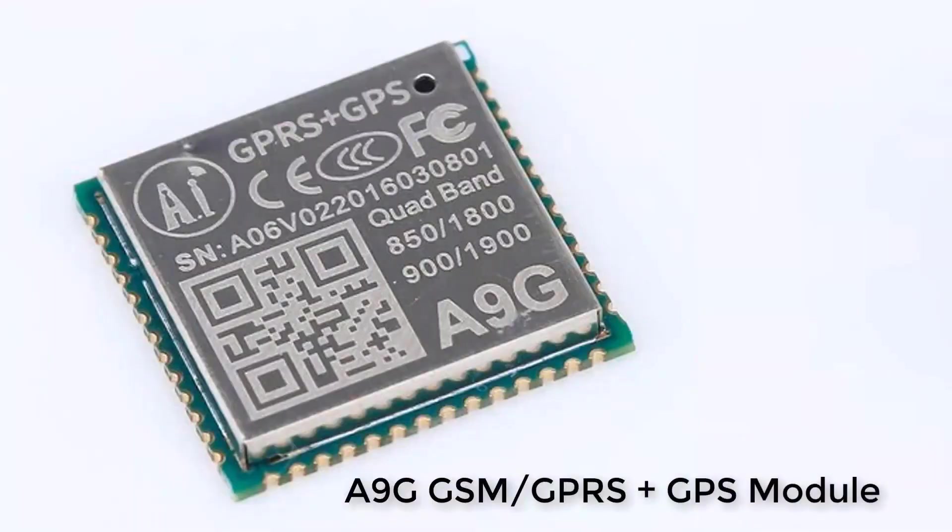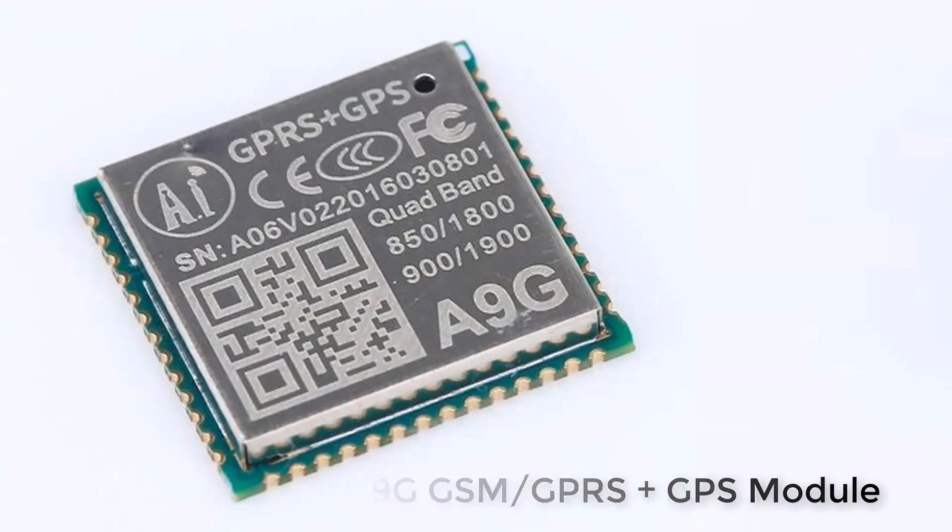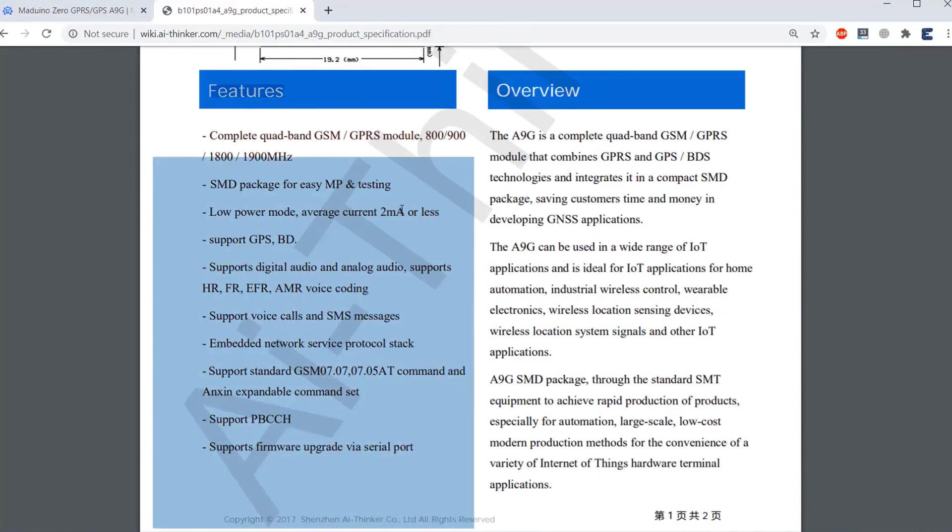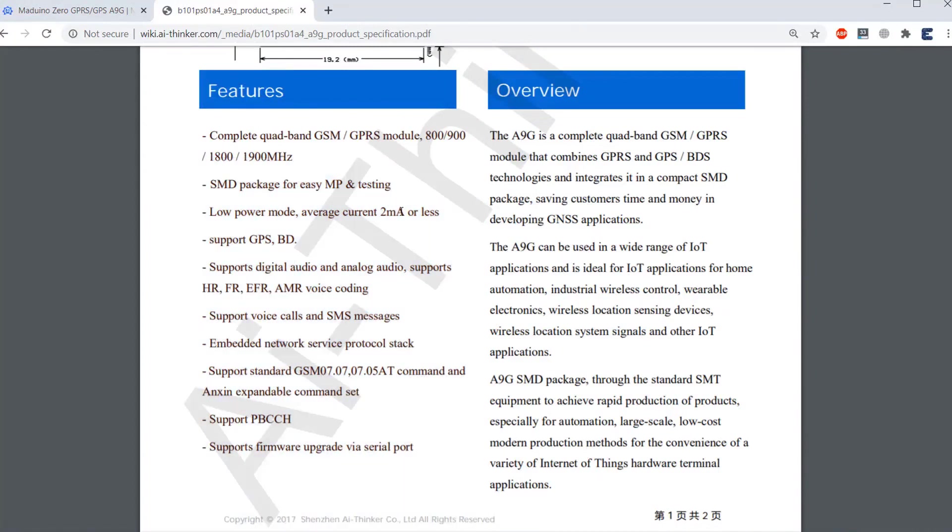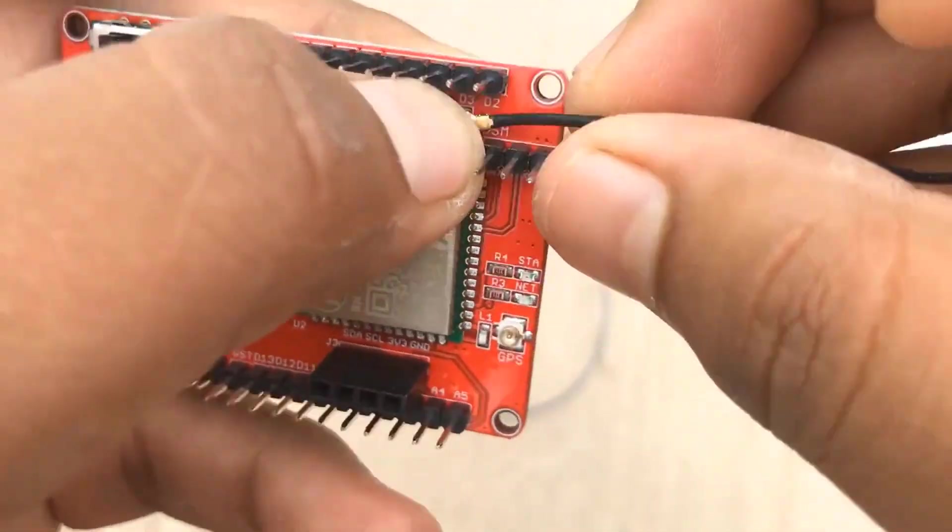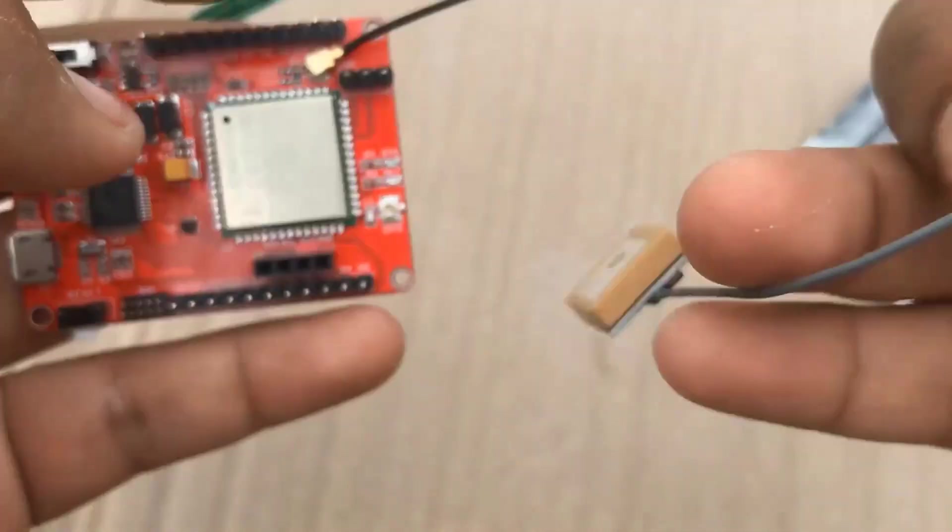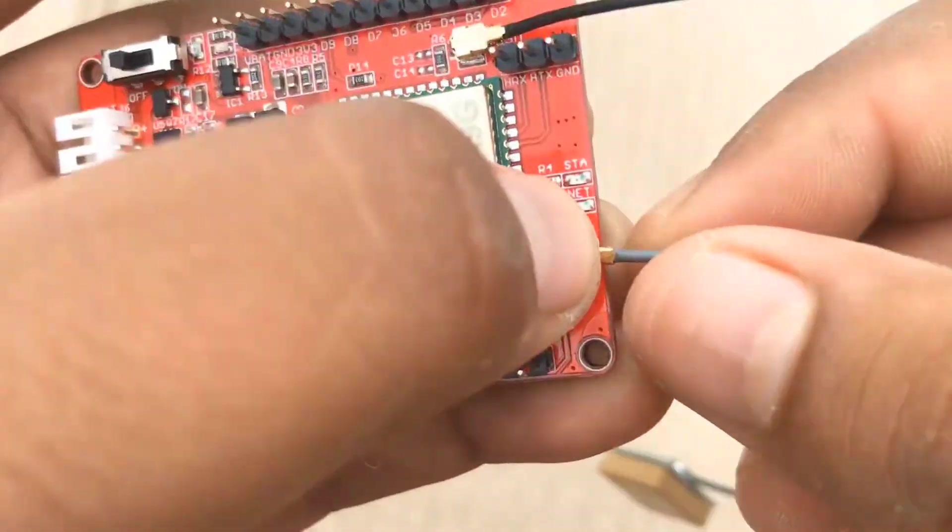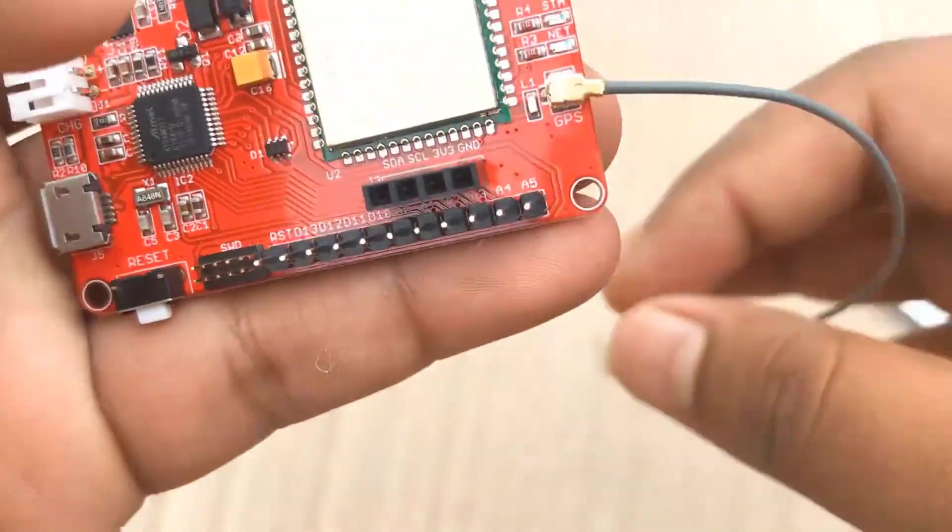The A9G module can be used for calling, sending and receiving SMS, connecting to the internet, and also retrieving location. The power consumption by this board is less than 2 mA, which makes this board ideal for low-power IoT applications.